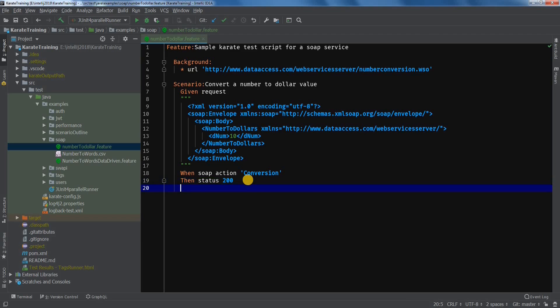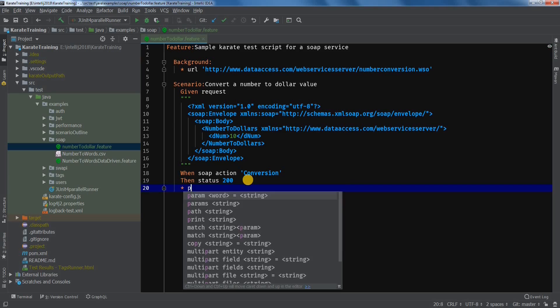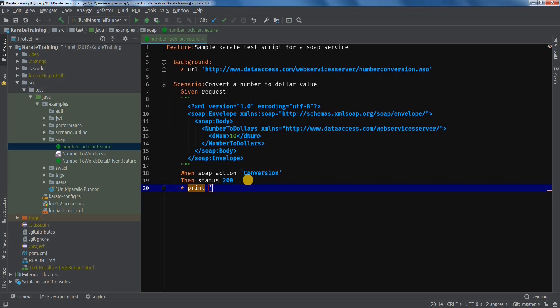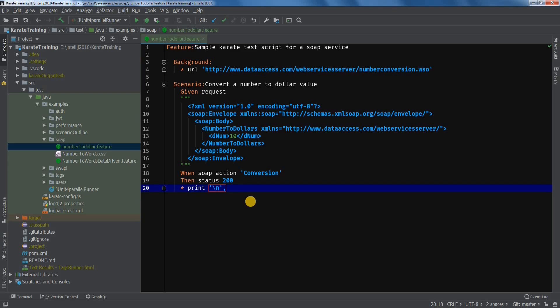Let's add the print statement. I will add slash n so that it prints on the next line. And let's print the response.